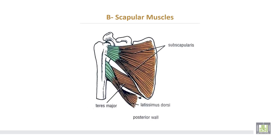This is the subscapularis muscle, which takes origin from the subscapular fossa and is inserted into the lesser tuberosity of the humerus. This is the teres major muscle. This is latissimus dorsi, which comes to insert in the floor of the bicipital groove.